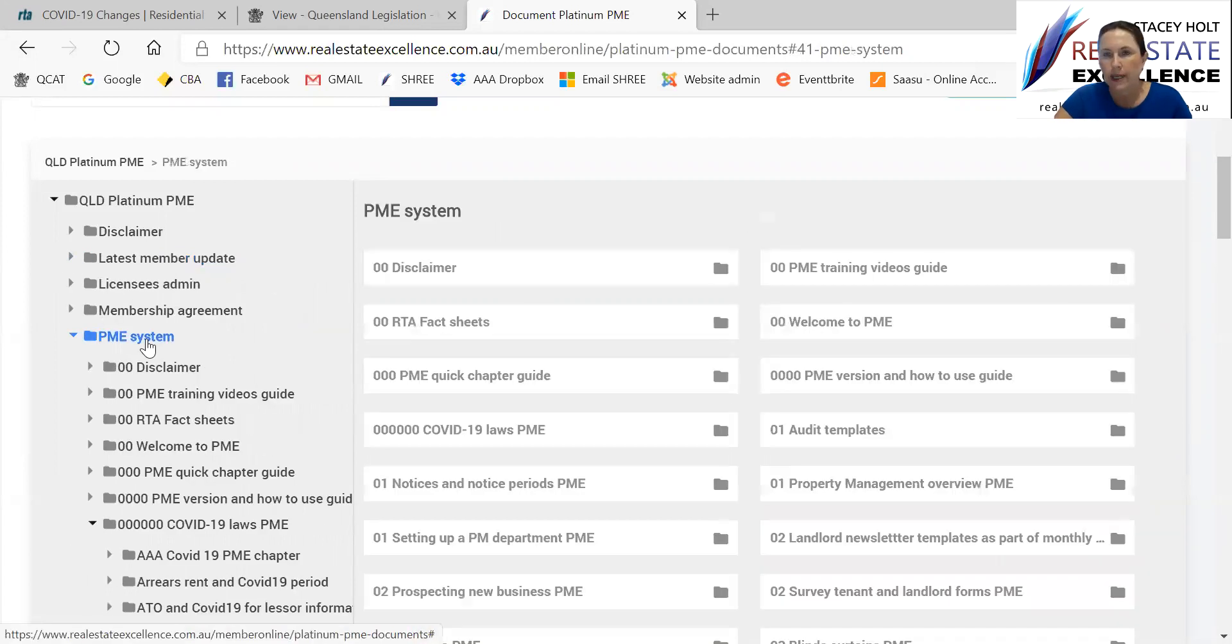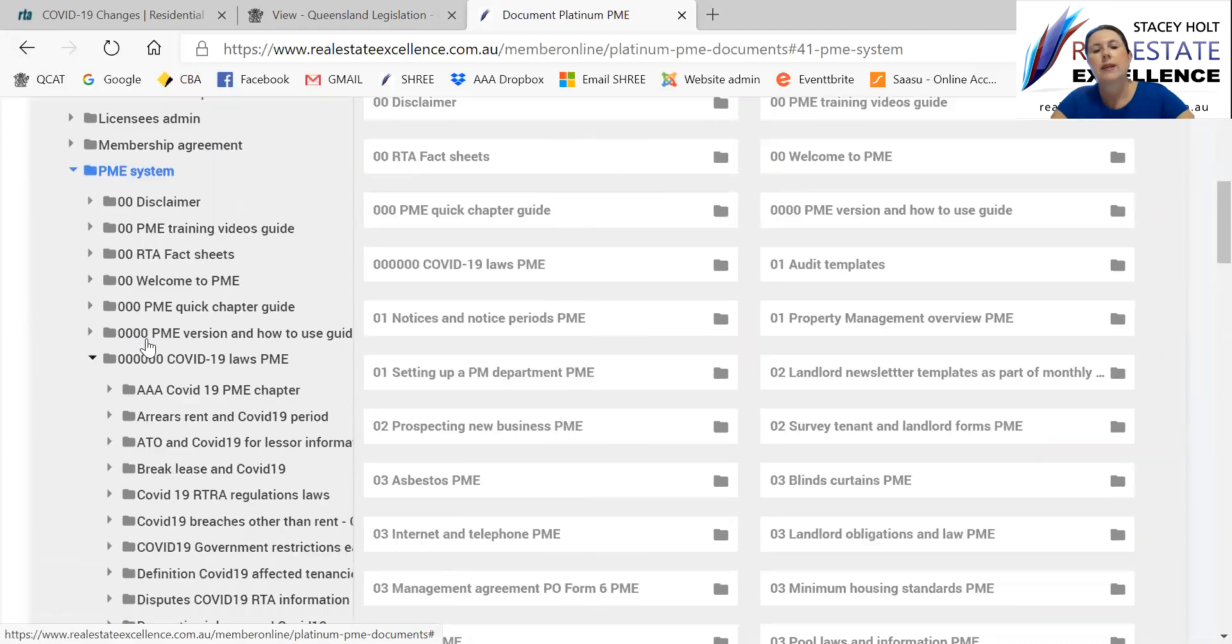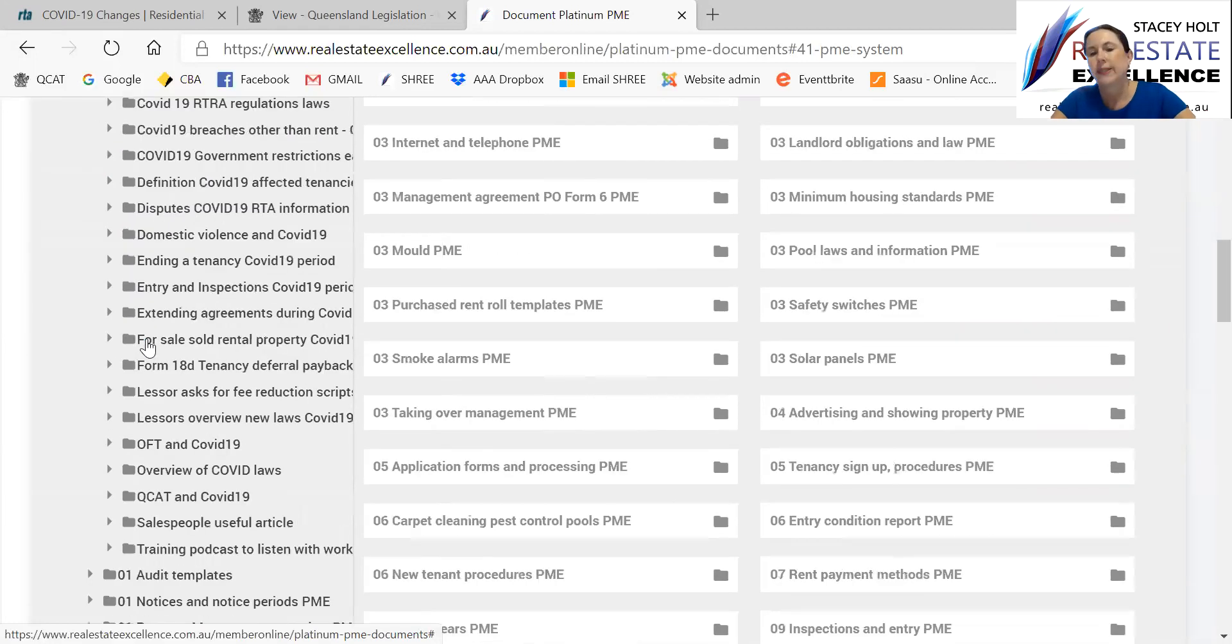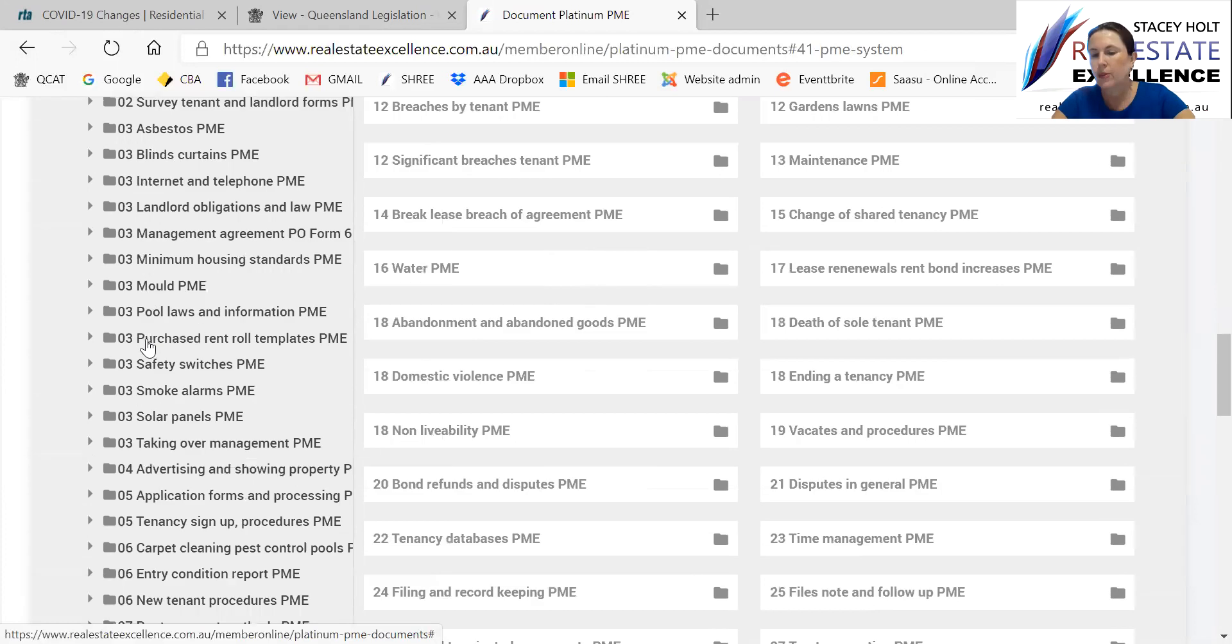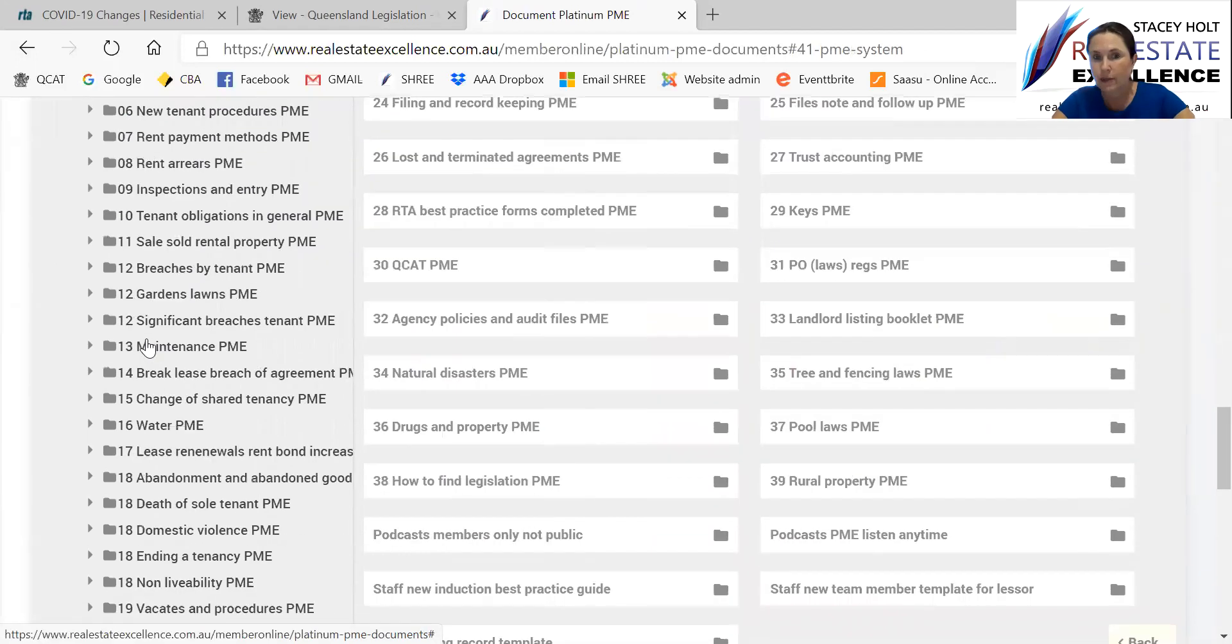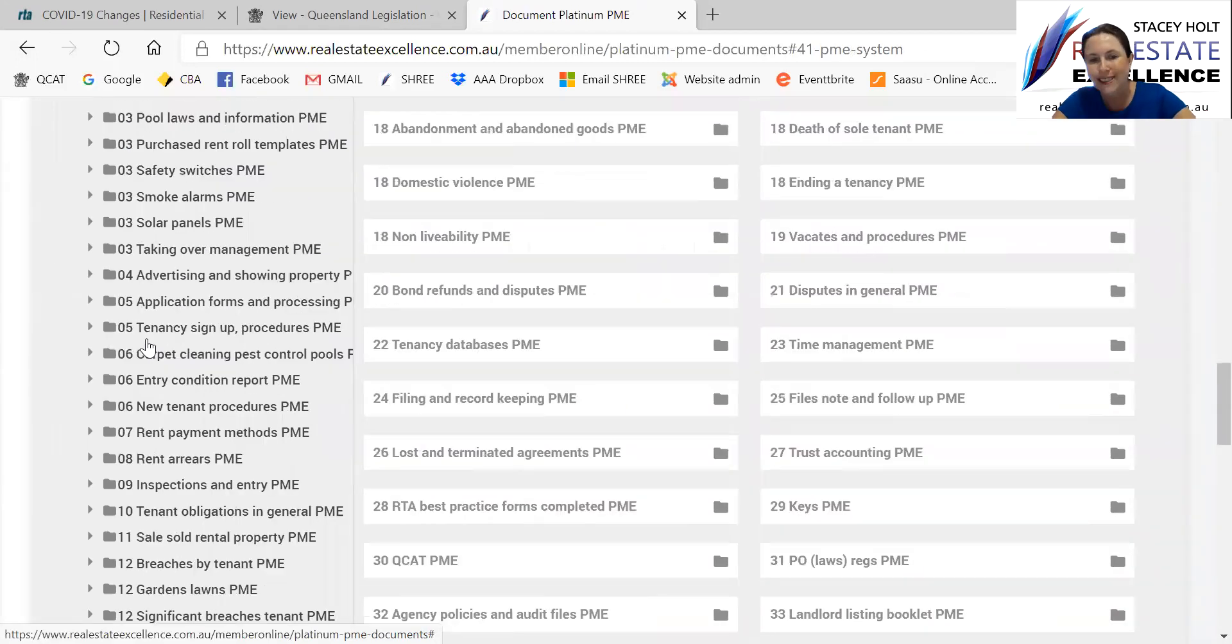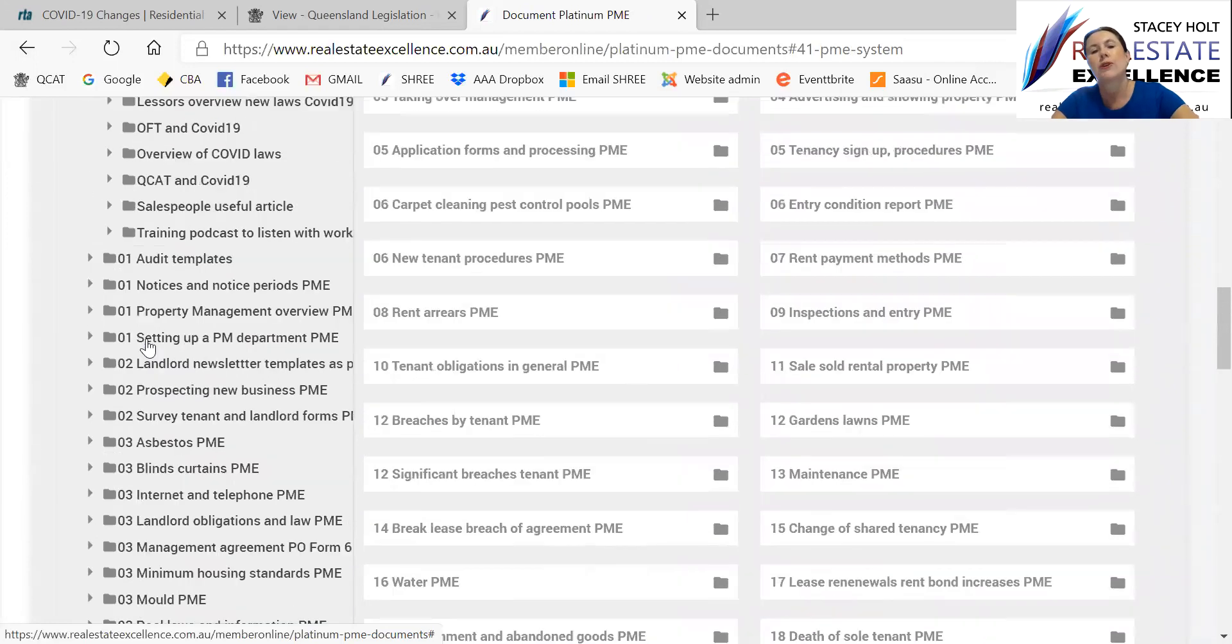Now non-PME, you'll see property management non-PME. So that's one slight difference. So Platinum PME system members, you're then looking at PME and then you see the normal 39 chapters with property management excellence system. Remember, every folder is a great training resource, a lot there for you.